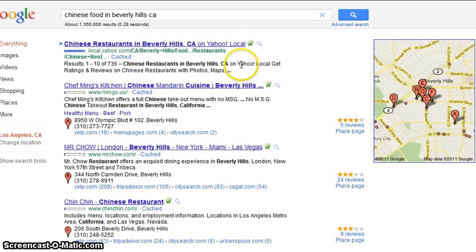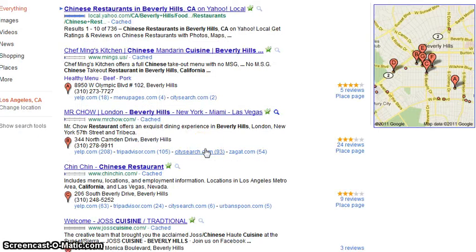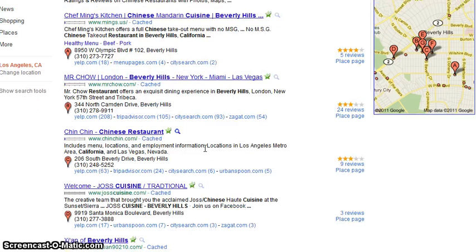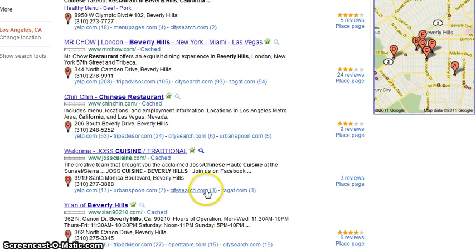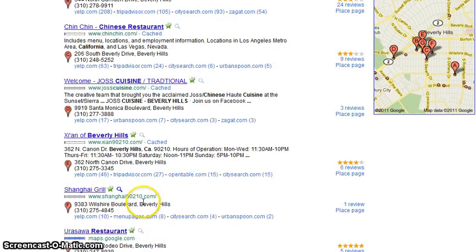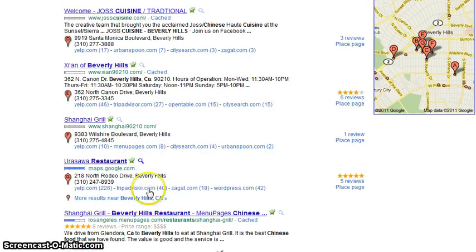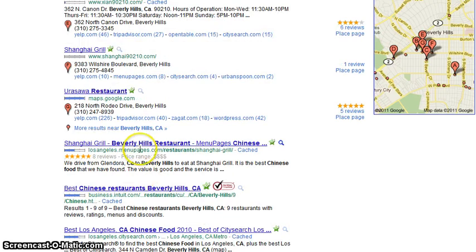So you type in "Chinese food in Beverly Hills, California." You want to compete with the businesses showing up here — Minx dot us, Mr. Chow, Chin Chin, Joe's Cuisine — and if you scroll down there will be more search results.